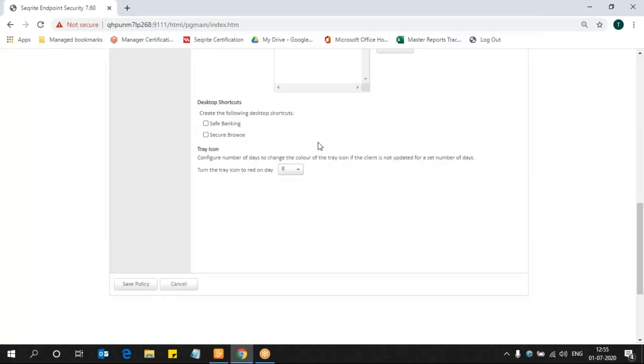I believe this is really useful for all of you who watch this video. Please see this feature and configure it, and ensure that no sensitive data of your organization is moving out without your knowledge. Thank you for watching this video.